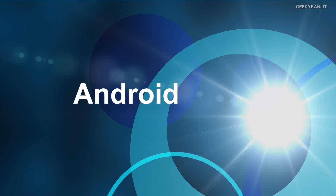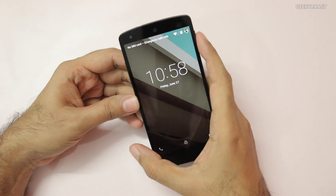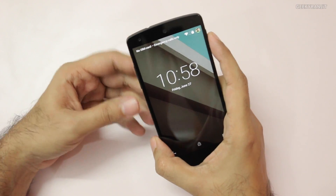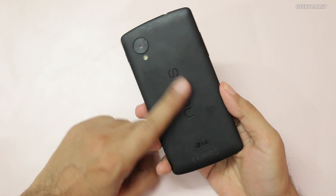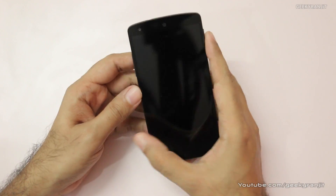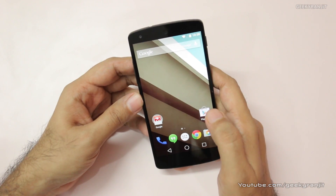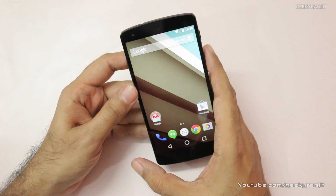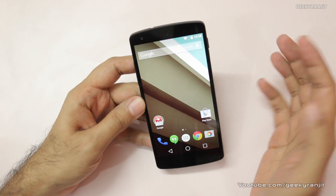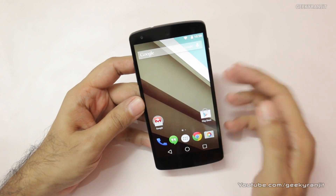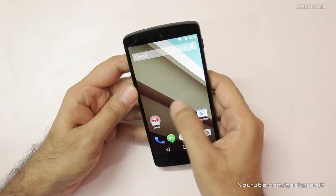Hi, this is Ranjit and in this video we're going to have a first look at Android L, the new version of Android announced at Google I/O 2014. I have a Nexus 5 with Android L installed. Google has released images for the Nexus 5 and Nexus 7, so if you're comfortable with flashing you can flash them — I'll have the link in the show notes.